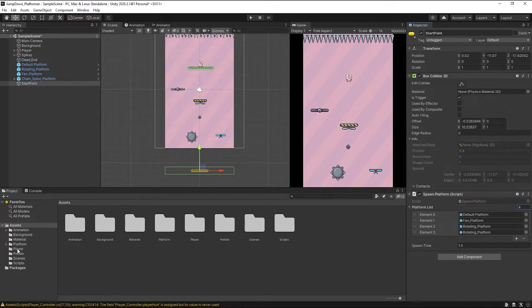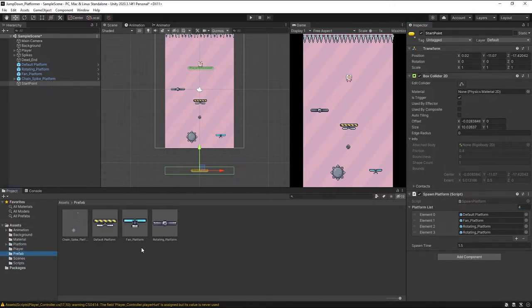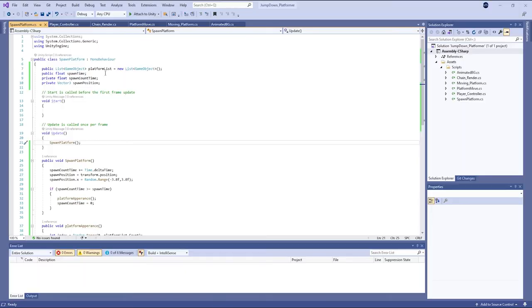Go to the prefab folder and drag the spike platform into element 3. Index 3. Now go back to your script.